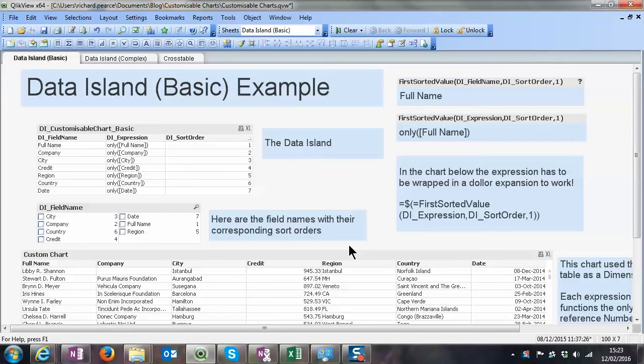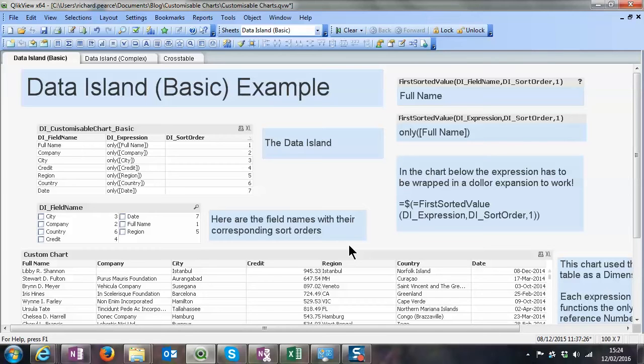So what is a customizable chart? The idea is the user can come along and decide what dimensions or expressions they want to use and basically construct their own charts within QlikView. Normally that's a QlikSense thing, but QlikSense hasn't been around for ages. A lot of people still use QlikView, and this technique has been around for a little while. There's different variations that I've seen, but this is the one that I've stuck with.